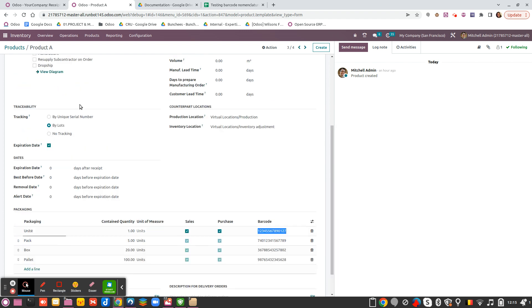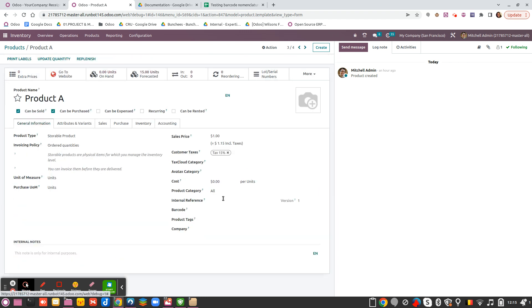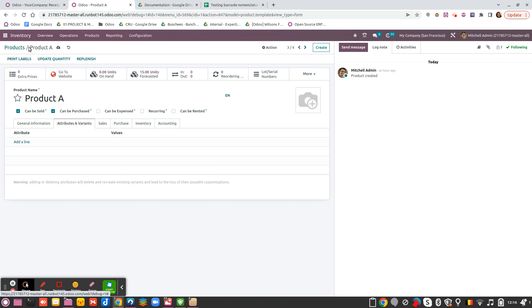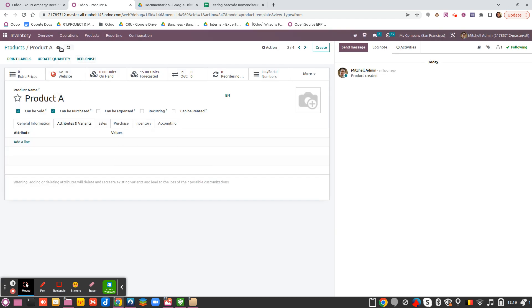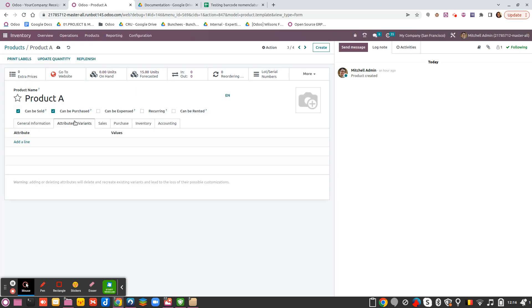So if I take that one and then I try to put it as the barcode of my product and now I will just save, if I try to move here to save, it would say okay, packaging already uses this barcode so I cannot use it.